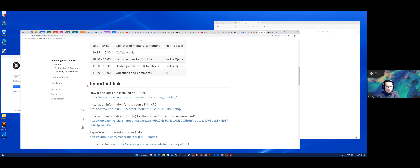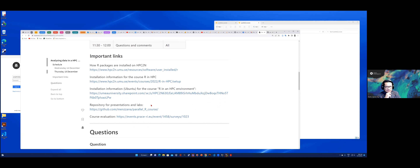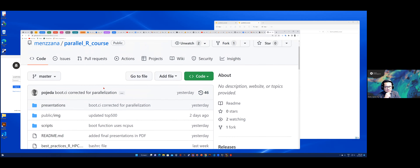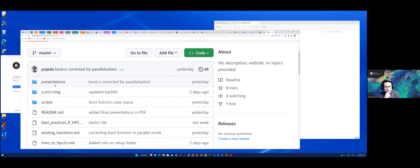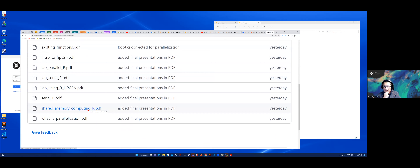Here are some guidelines for how to use R in our cluster, which is Kebnekaise, along with important information for this course and some setup you should follow. There is also information about Ubuntu for the R course. Very importantly, there is a GitHub repository — if you click on this link you will see the repository for this course, and under presentations you will find the PDF files for the lectures and labs.